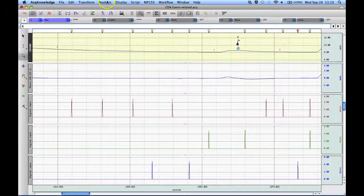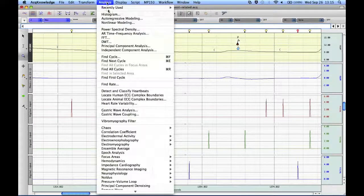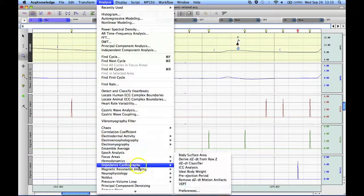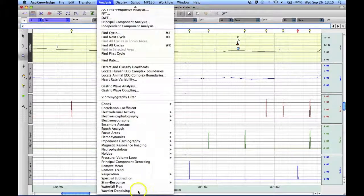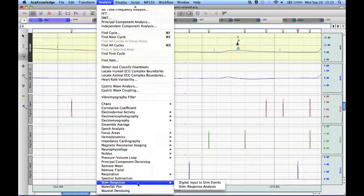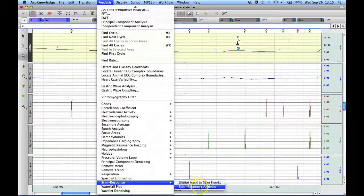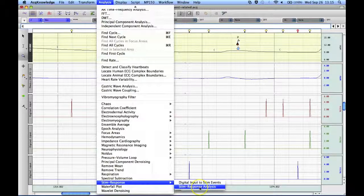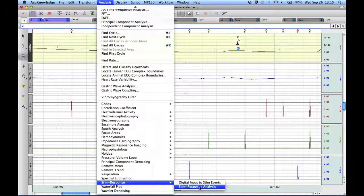To run the analysis, we go to the Analysis menu, to the Stim Response submenu, and select the Stim Response Analysis Routine.